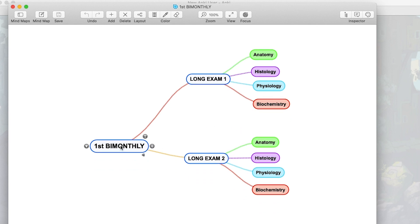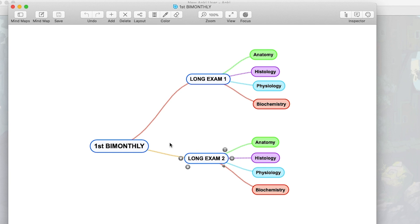You have the first by monthly as the mother deck, and then you have the subdecks: long exam 1 and long exam 2. The importance of this is that during reviews you can either review the main deck — first by monthly — which contains cards from long exam 1 and long exam 2. But if you choose to review only long exam 1, then it's not going to contain any cards from long exam 2.